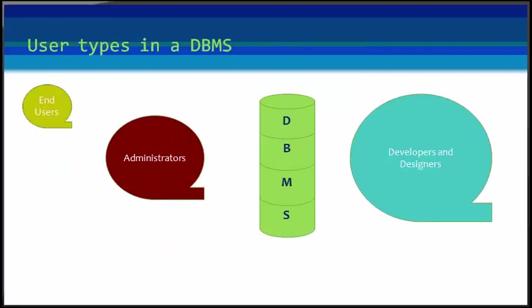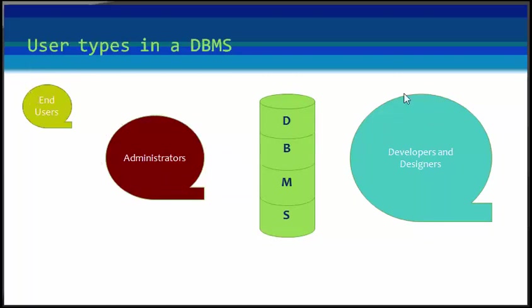Let us see about the user types in a database management system. There are end users, administrators, and developers and designers.